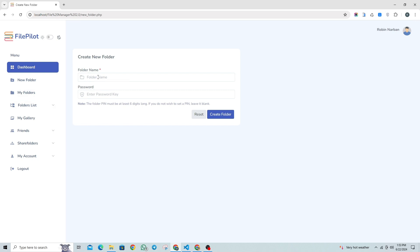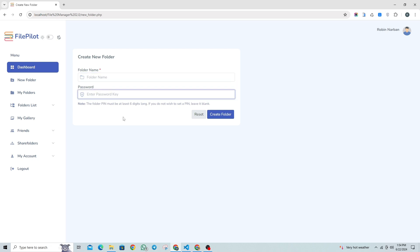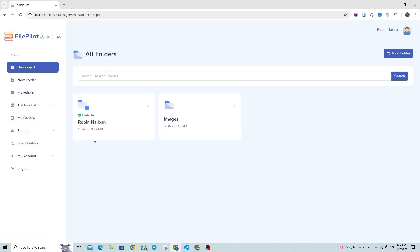First, enter the folder name. If you want to create a secure folder with a password, enter your desired password. Otherwise, leave it blank to create an unsecured folder. In this section, you'll see all your secured or unsecured folders list.